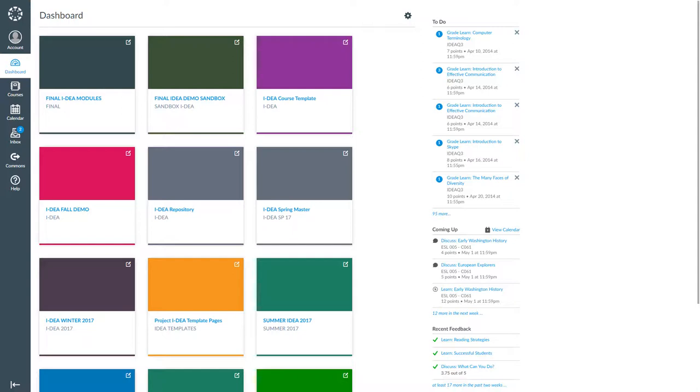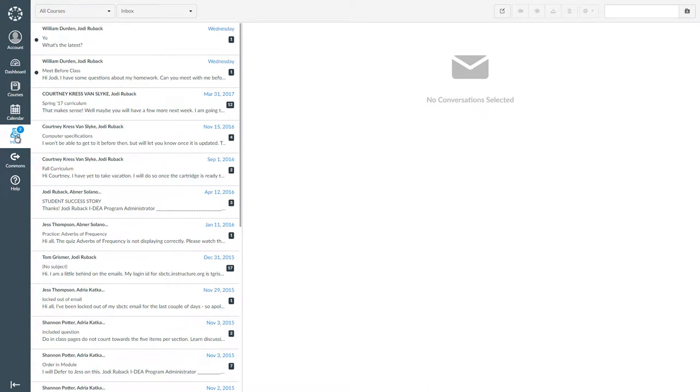The first thing you need to do is find your Inbox. It is located on the left of your screen. Once you have found it, click on the word one time to open your Inbox.